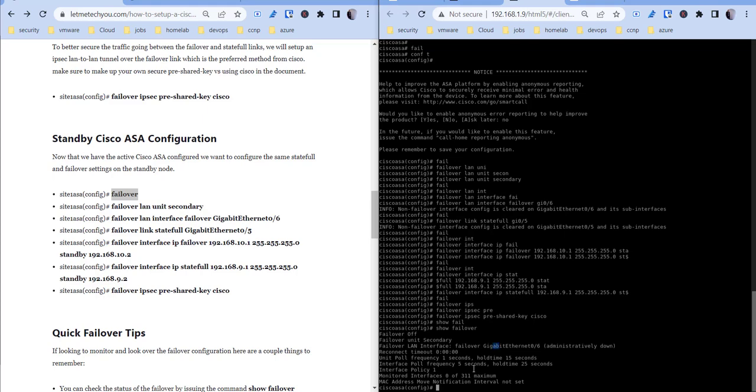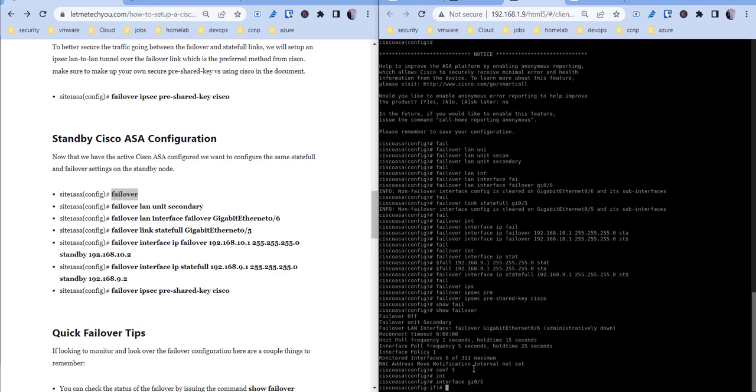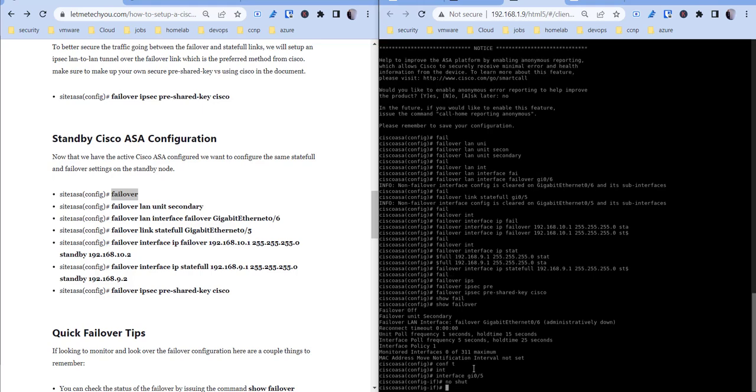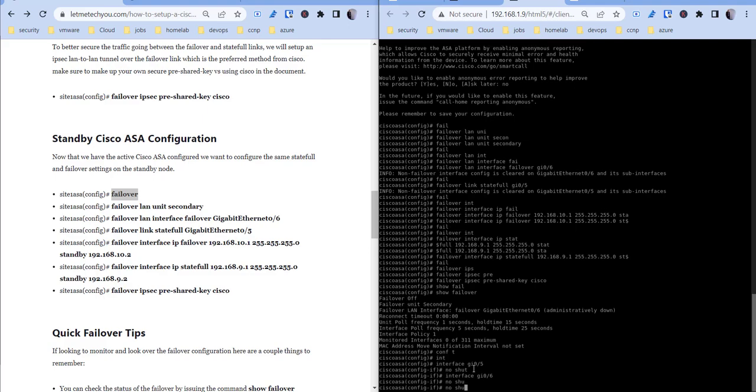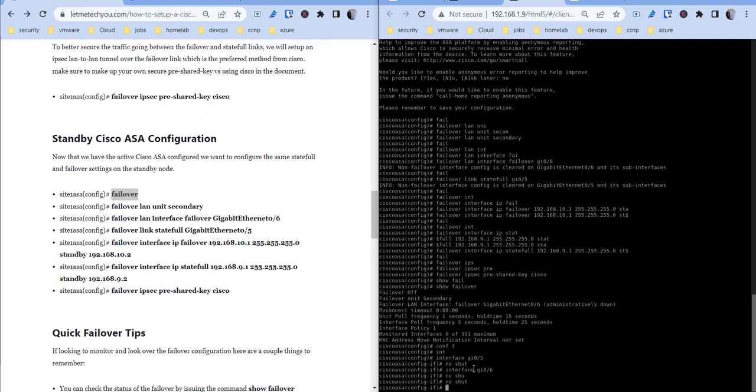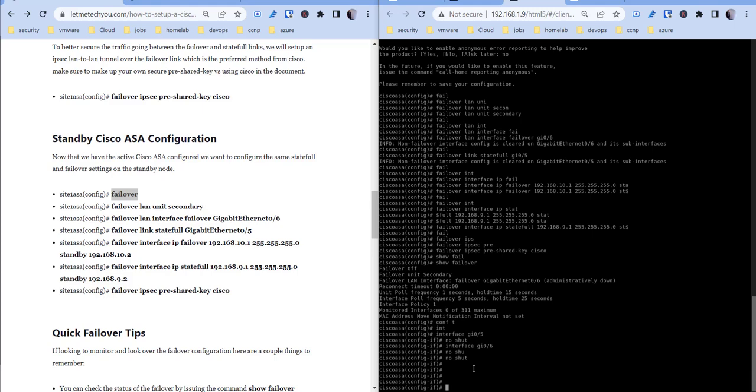Oh and then we want to make sure our interfaces aren't down, so interface gigabit 0/5, no shut on that, and then 0/6, no shut on that as well. And then basically we can do failover.